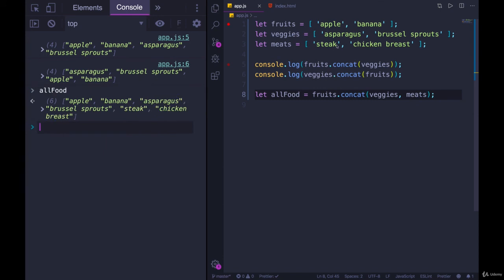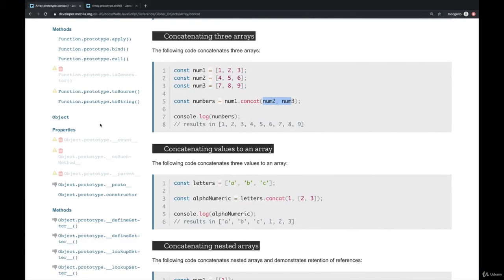The three original arrays are unchanged. We have just concatenated. We've put them together into a new array. And that's kind of all there is to concat.